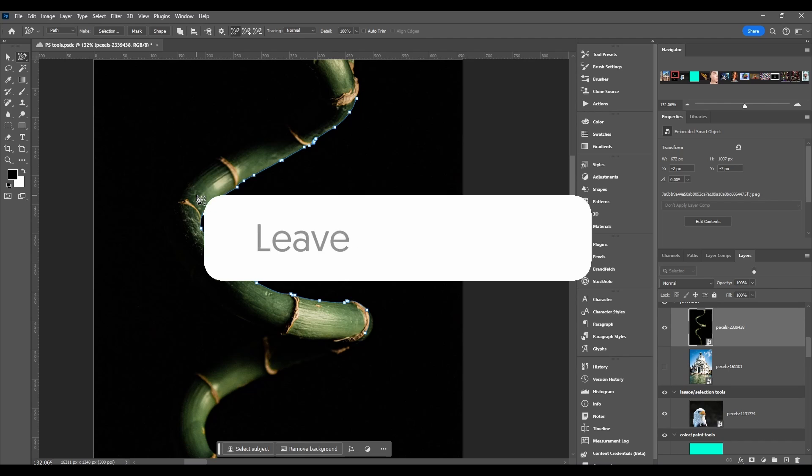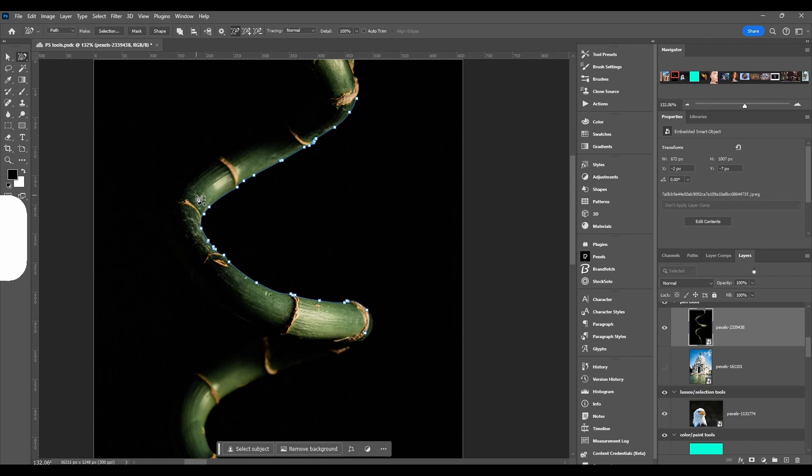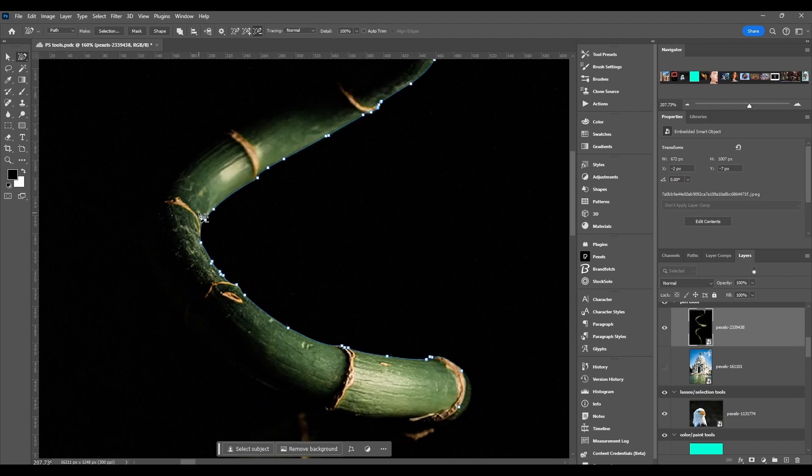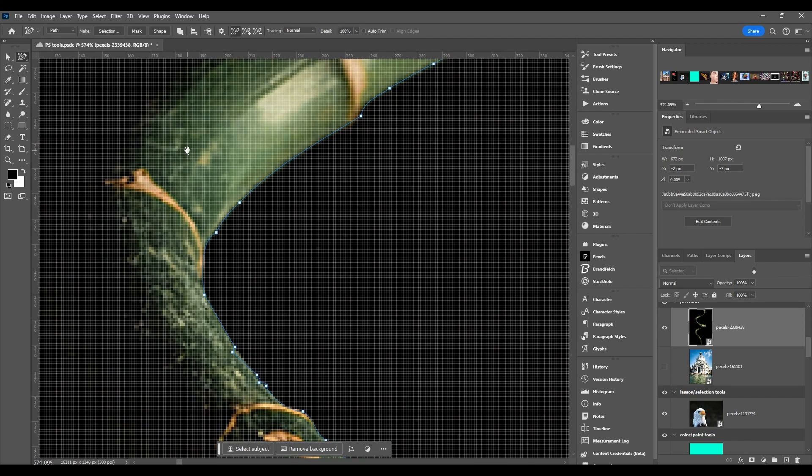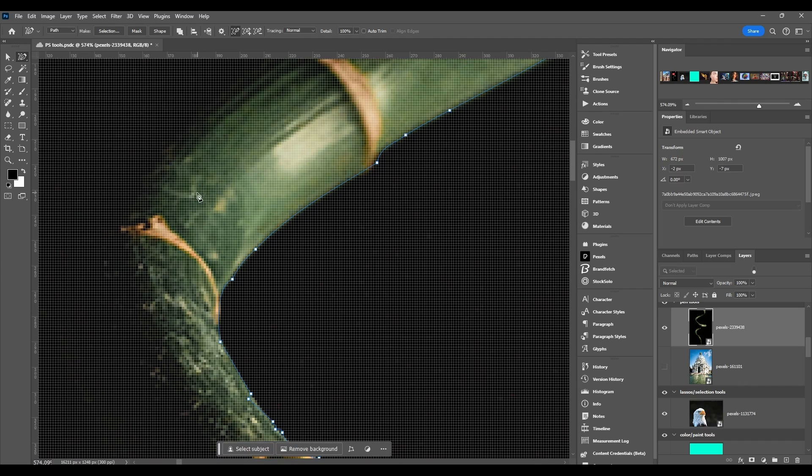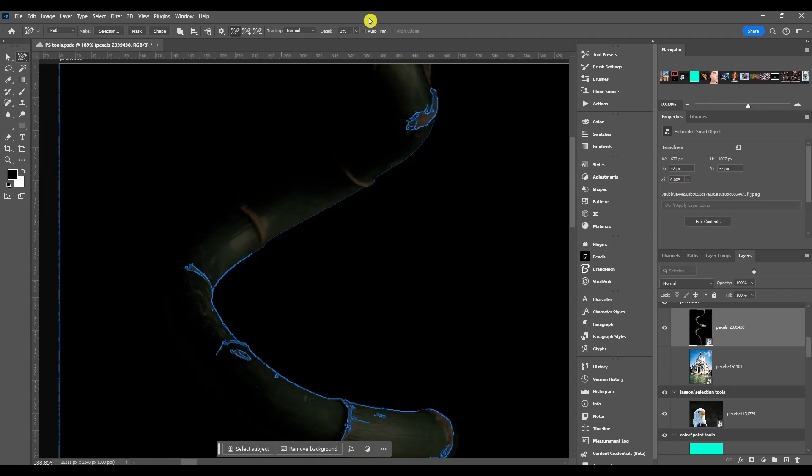It's just a difference in one pixel to the next. So you can see here it detects these little edges of this white line here. It'll detect the edge of this. Then last but not least for the path options, we got auto trim and align edges.